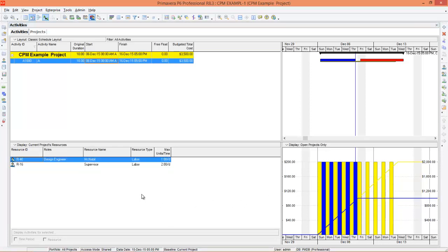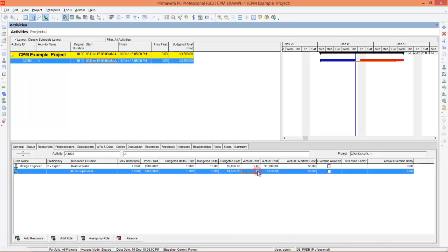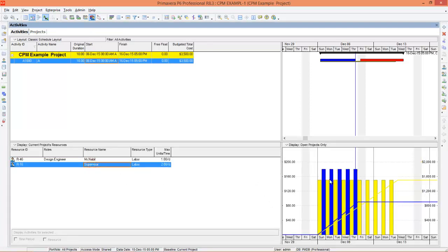If you want to enter actual values of the two resources, go back to Details and go to Resources. Actual units is 5 — let's make it 6. You can see the cost has also changed to $900. Now go to Resource Usage Profile and go to Supervisor. You can see a change in the actual versus what you planned. That is why in the curve you can also see a variance — there is a blue curve and a yellow curve.